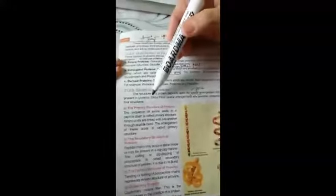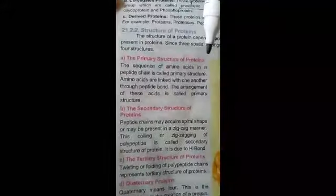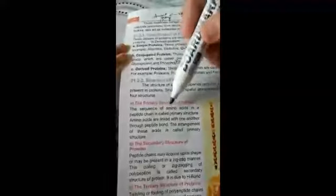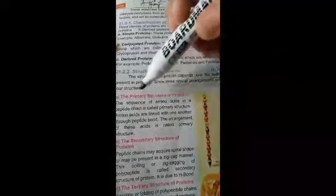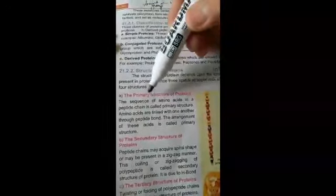Now it must be clear what a polypeptide is. Due to the special arrangement of polypeptide chains in space, there are four structural phases of protein. The primary structure is the sequence of amino acids in a peptide chain — that is, the formation of the polypeptide chain. Amino acids are linked with one another through peptide bonds, and this arrangement is called the primary structure, as shown in your book.